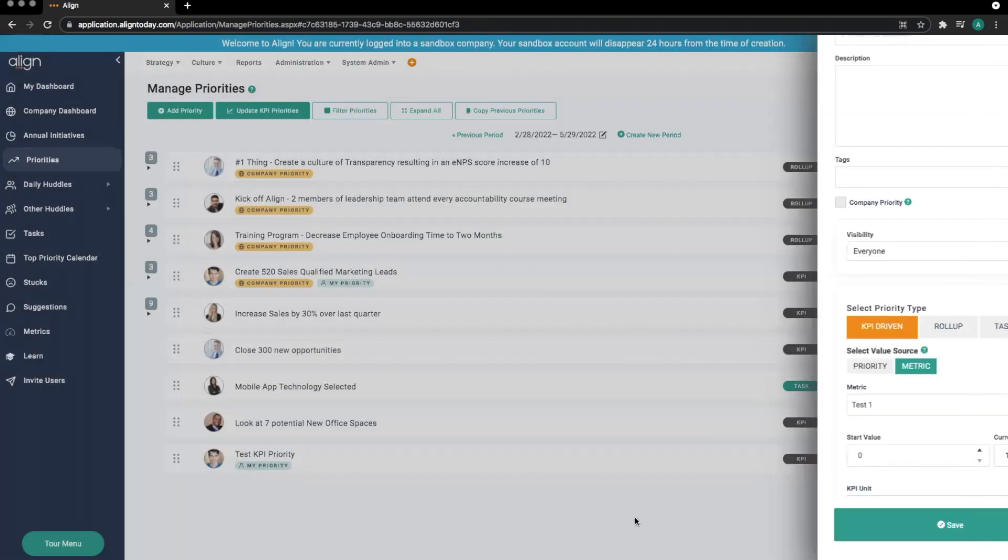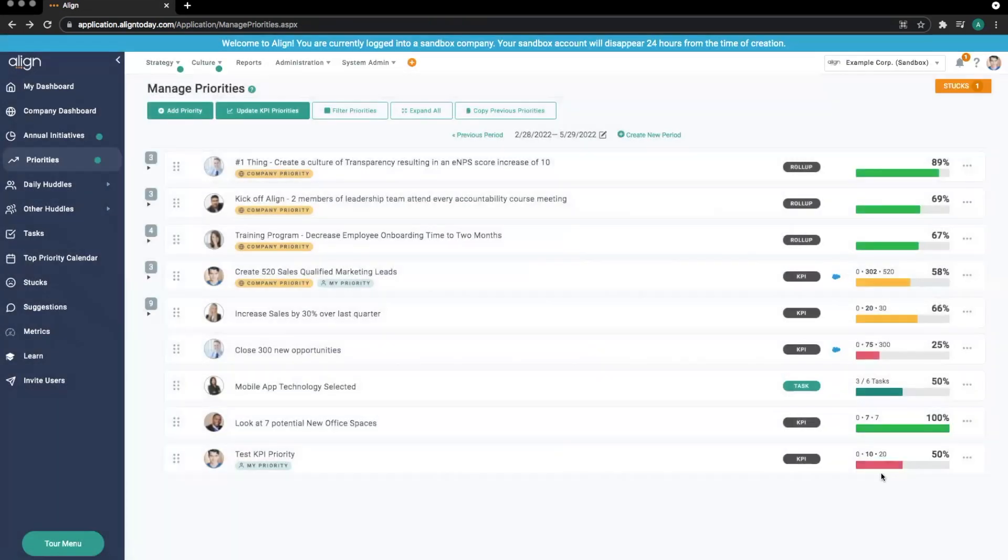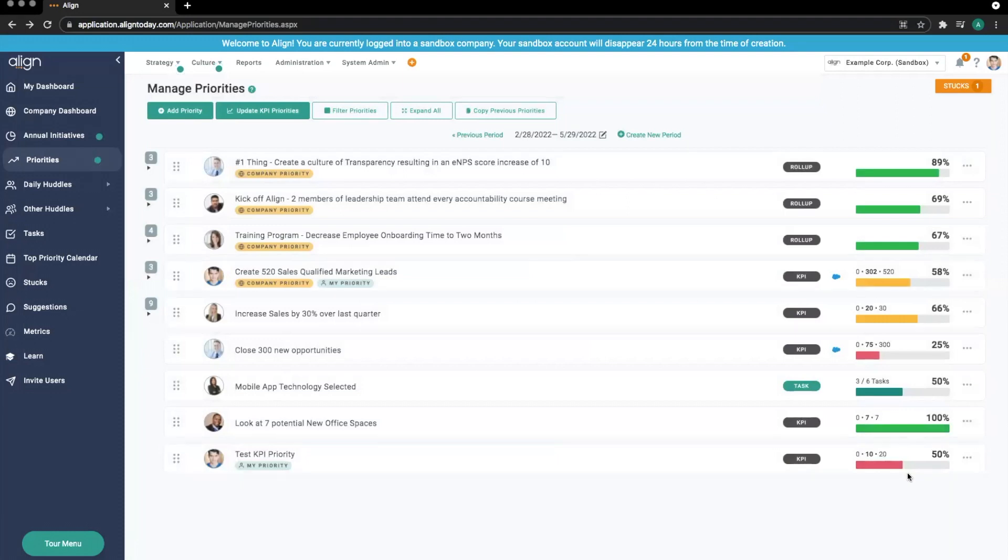You'll see that the value now has changed from what it was before. It is now getting its value source from the metric itself.